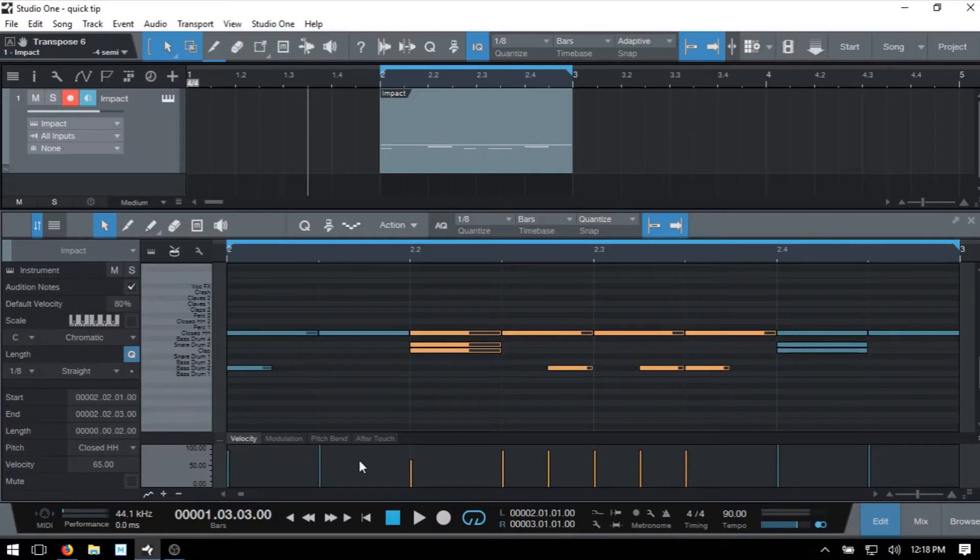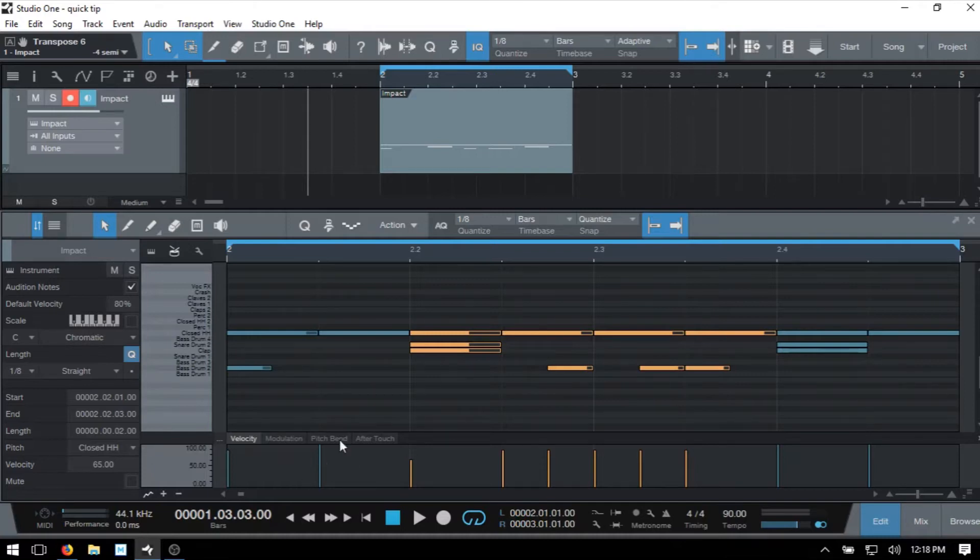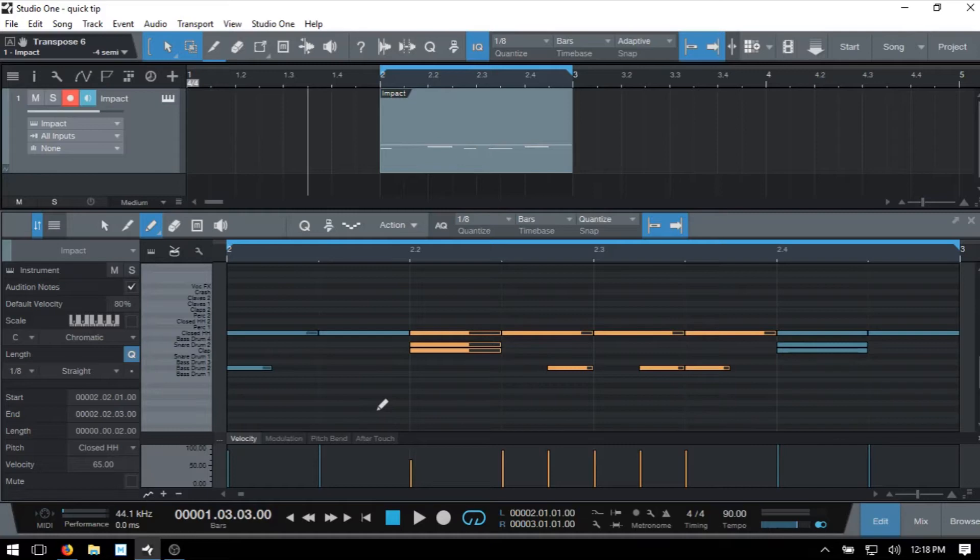If we would like to adjust velocities in a more freeform way within the velocity lane, we can actually activate the paint tool by pressing three on our QWERTY keyboard. And then just click, hold and drag to adjust the velocities independently.